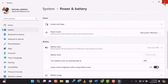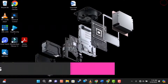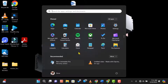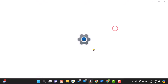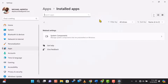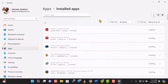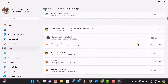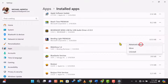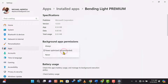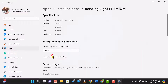Next, let's manage background apps. Background apps can consume a lot of battery power. Go to Settings, then Apps, and select Installed Apps. Click on the three dots next to the app you want to manage and select Advanced Options. Here, you can choose Background Apps Permissions and set it to Never.